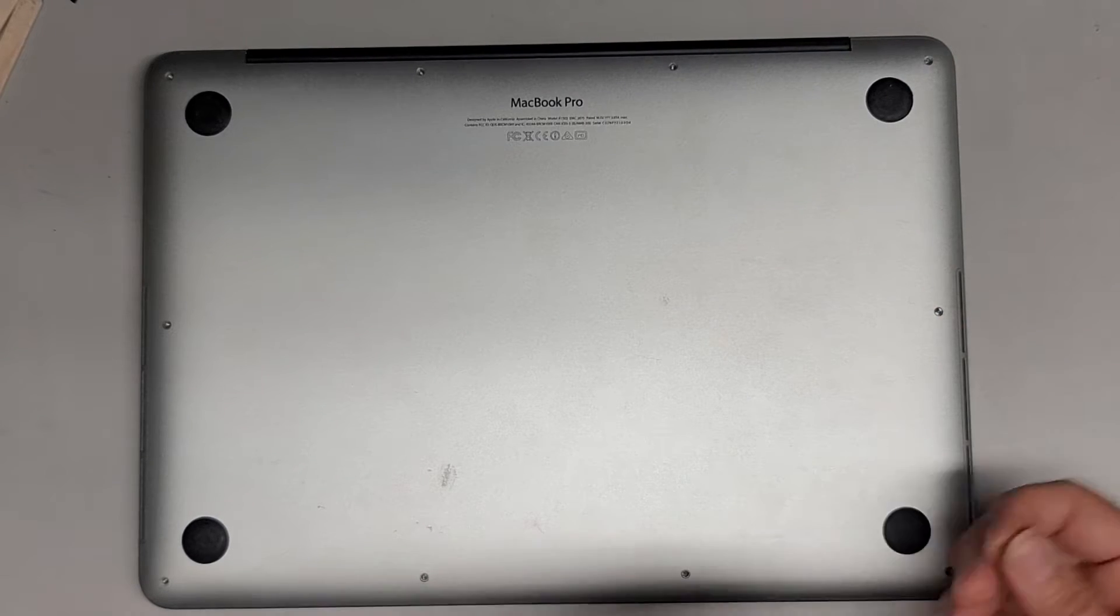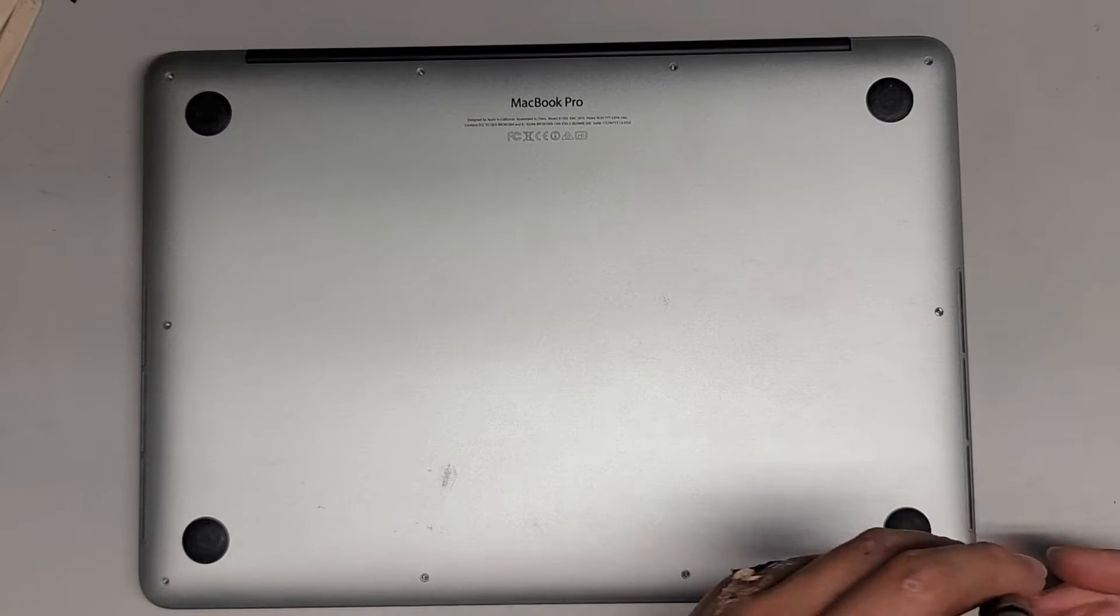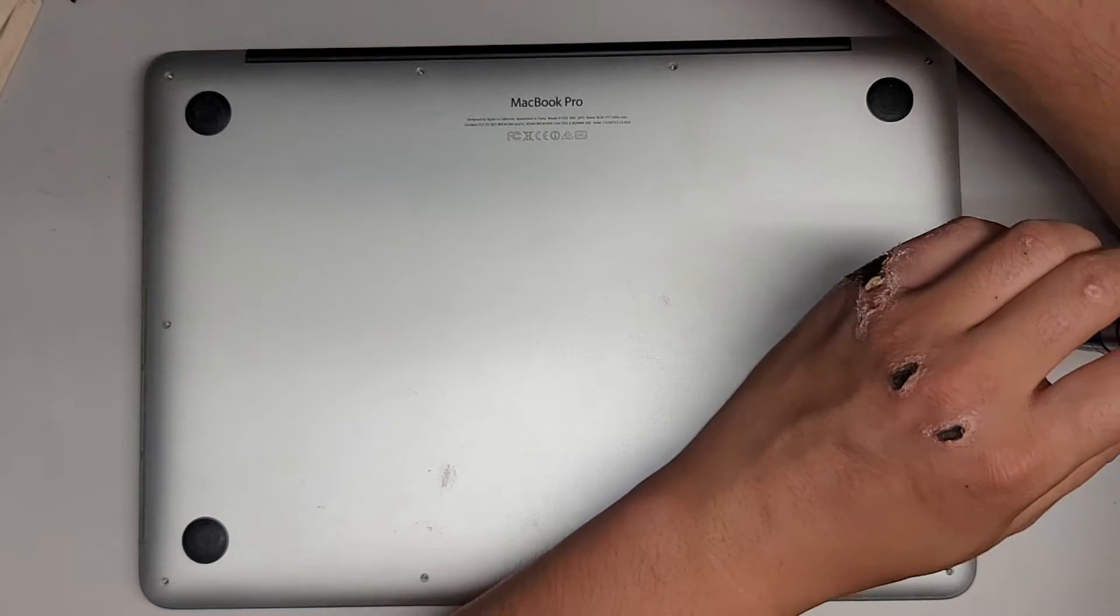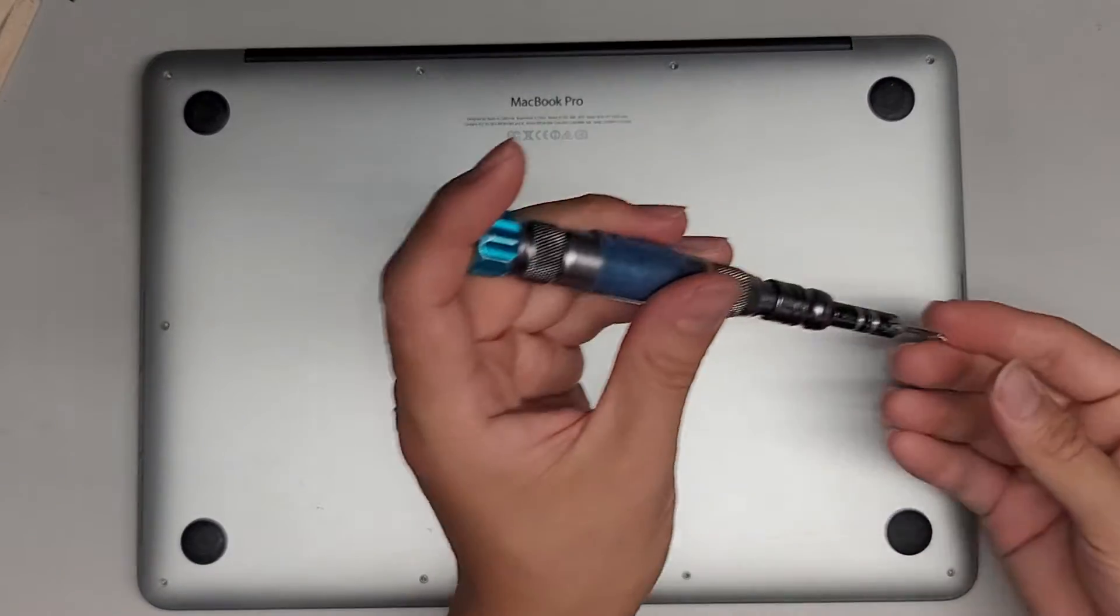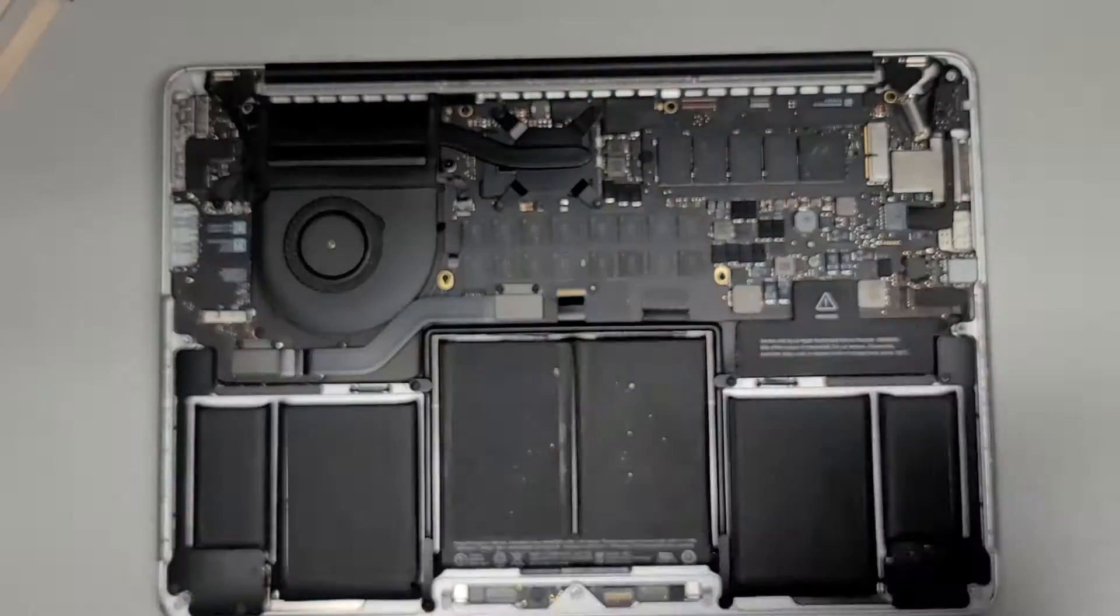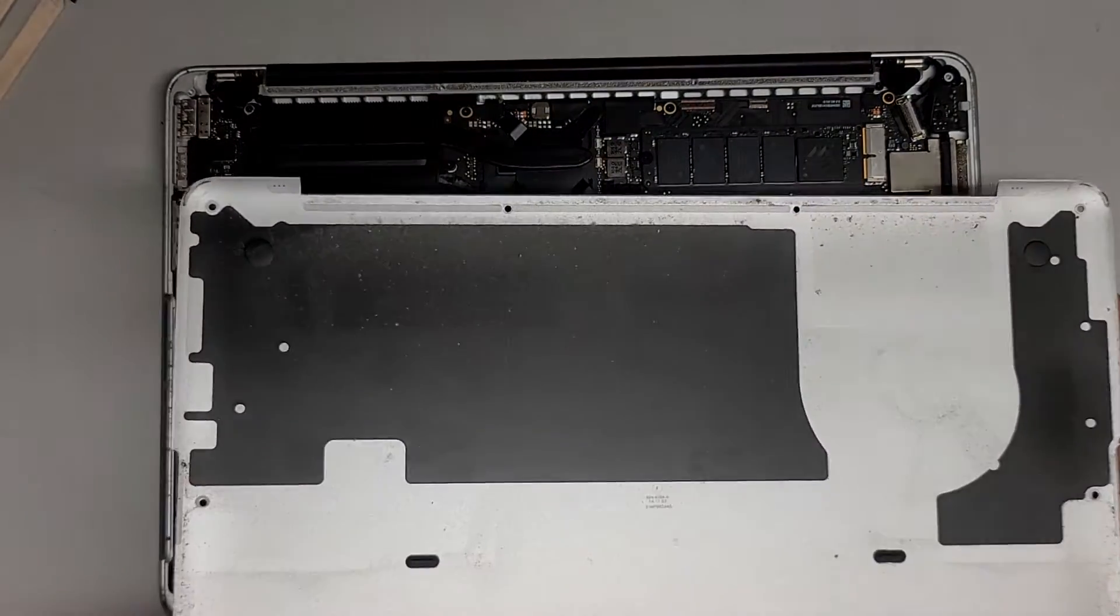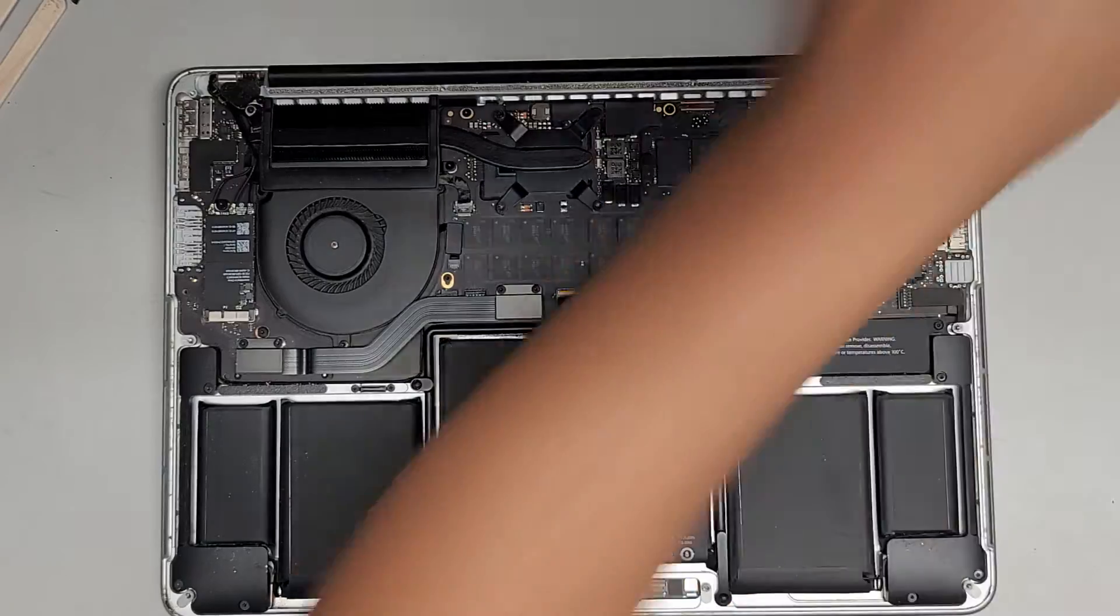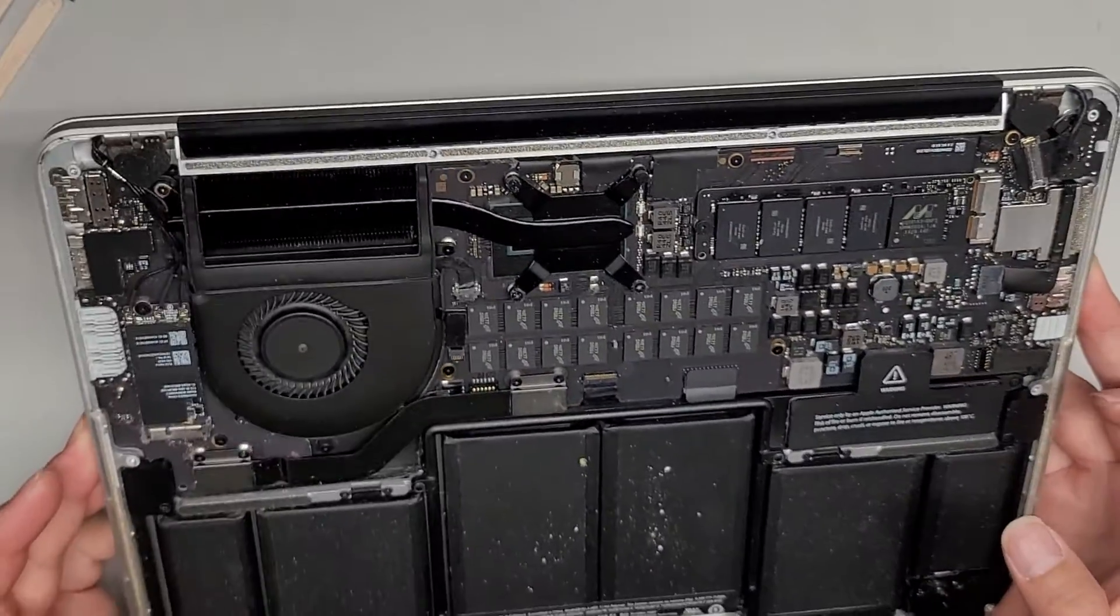So the screen's not coming up. I was told there might be some liquid damage inside, so let's see. Okay, I'll open it. All right, a little dusty. Let's see.